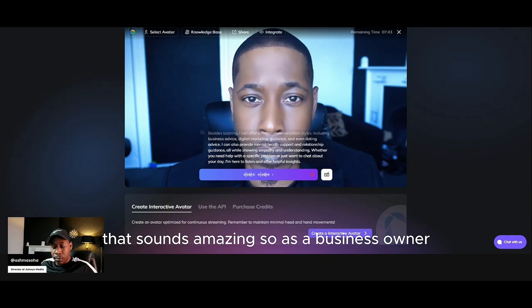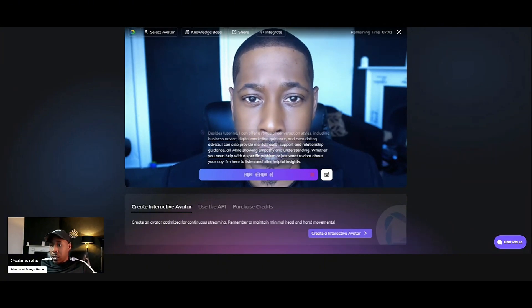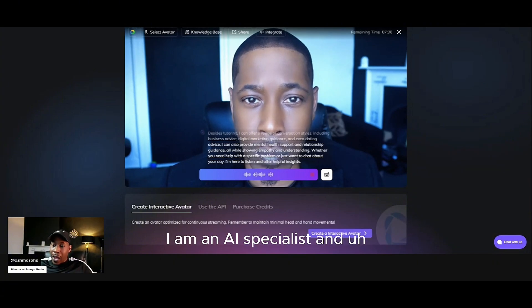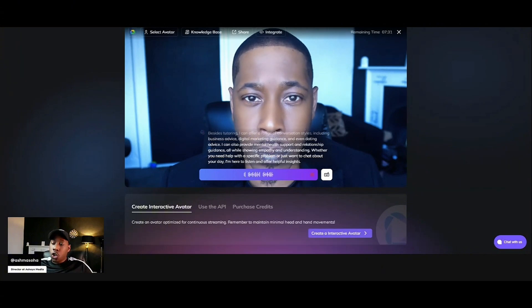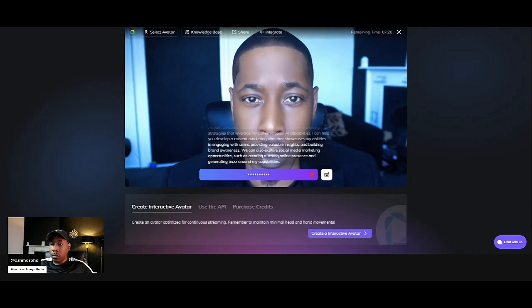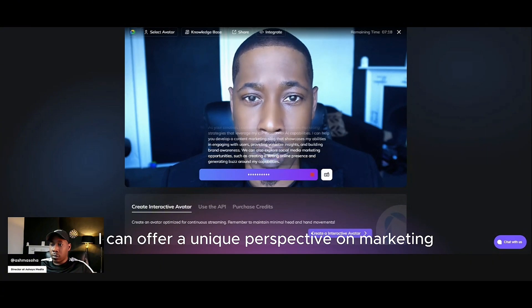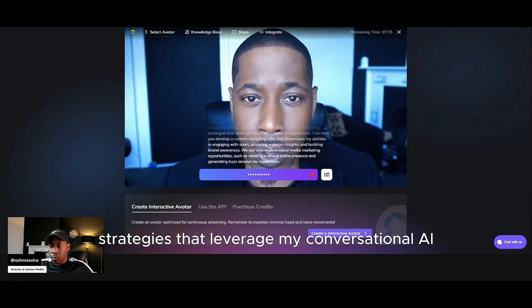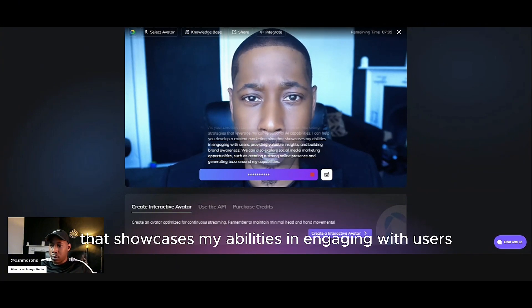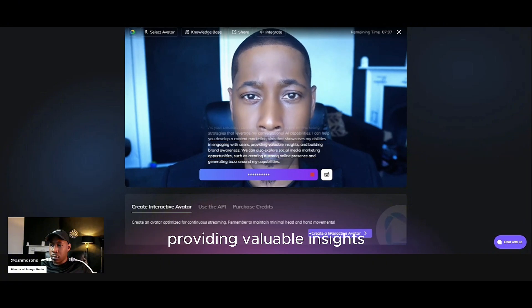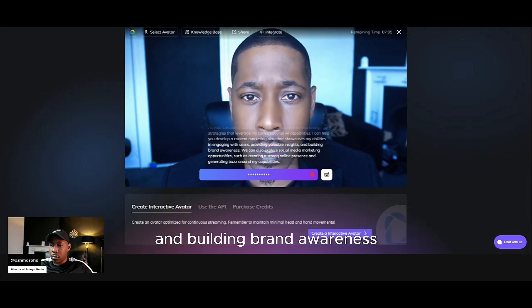That sounds amazing. So as a business owner — as you know, I created you — I am an AI specialist and I just wanted to ask you, how could you help me market the AI conversation bot, which is yourself? As your creation, I can offer a unique perspective on marketing strategies that leverage my conversational AI capabilities. I can help you develop a content marketing plan that showcases my abilities in engaging with users, providing valuable insights and building brand awareness.